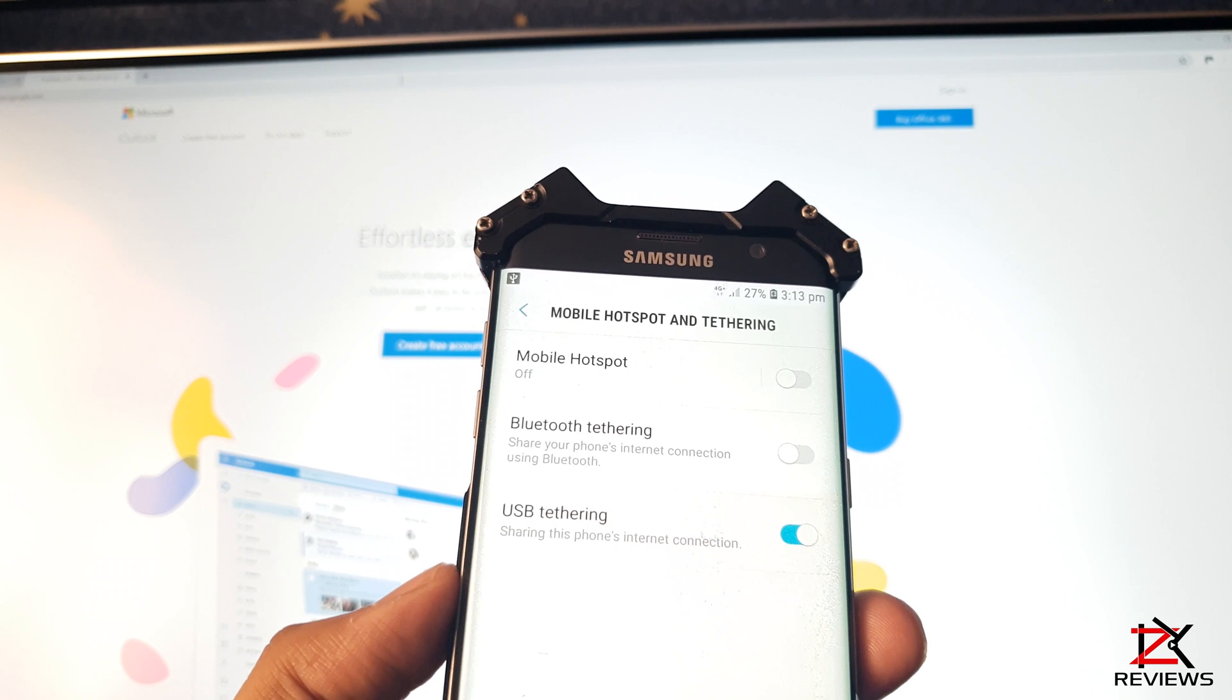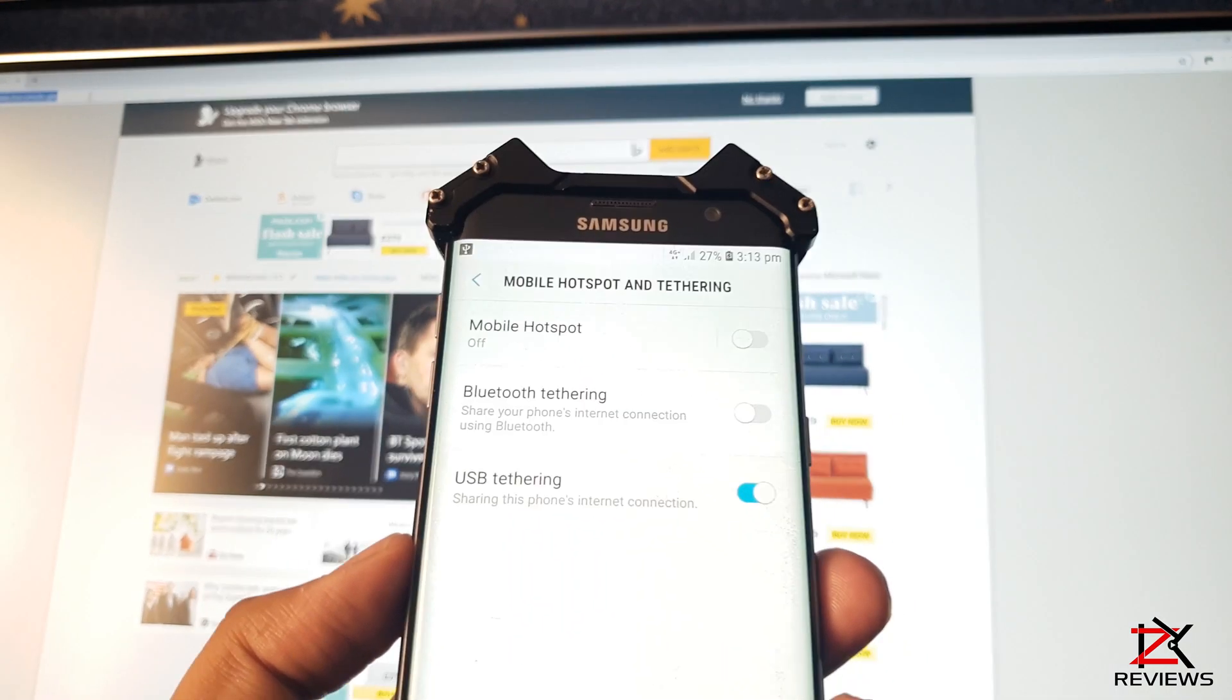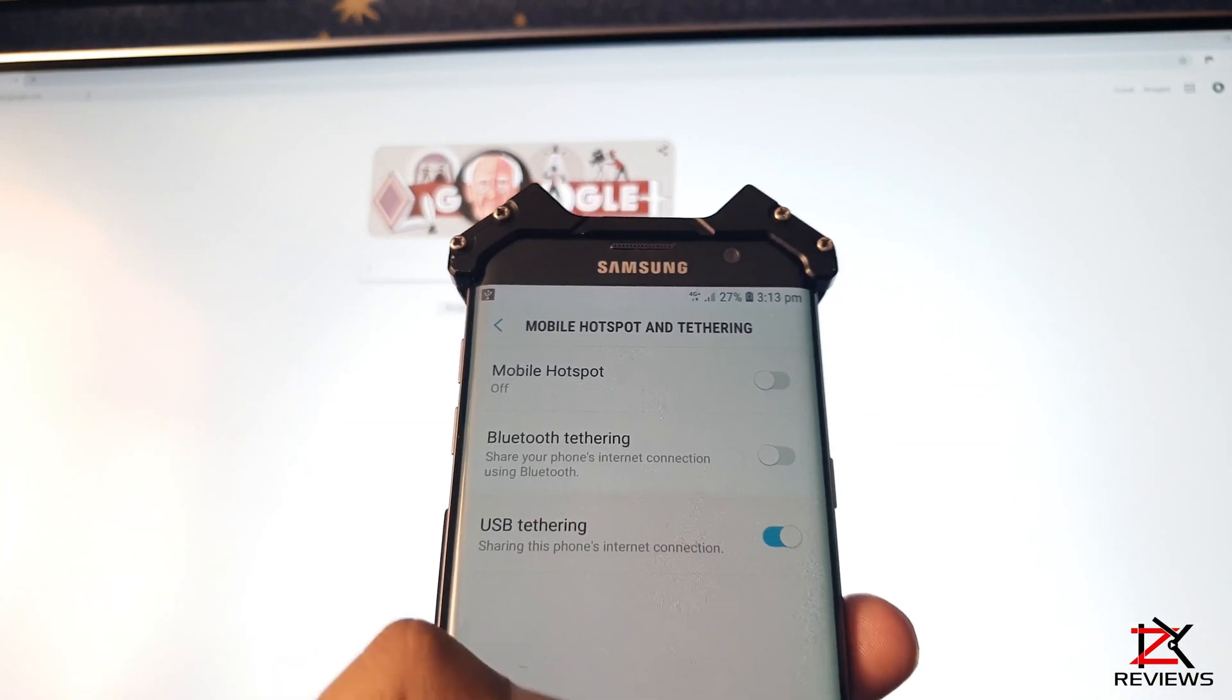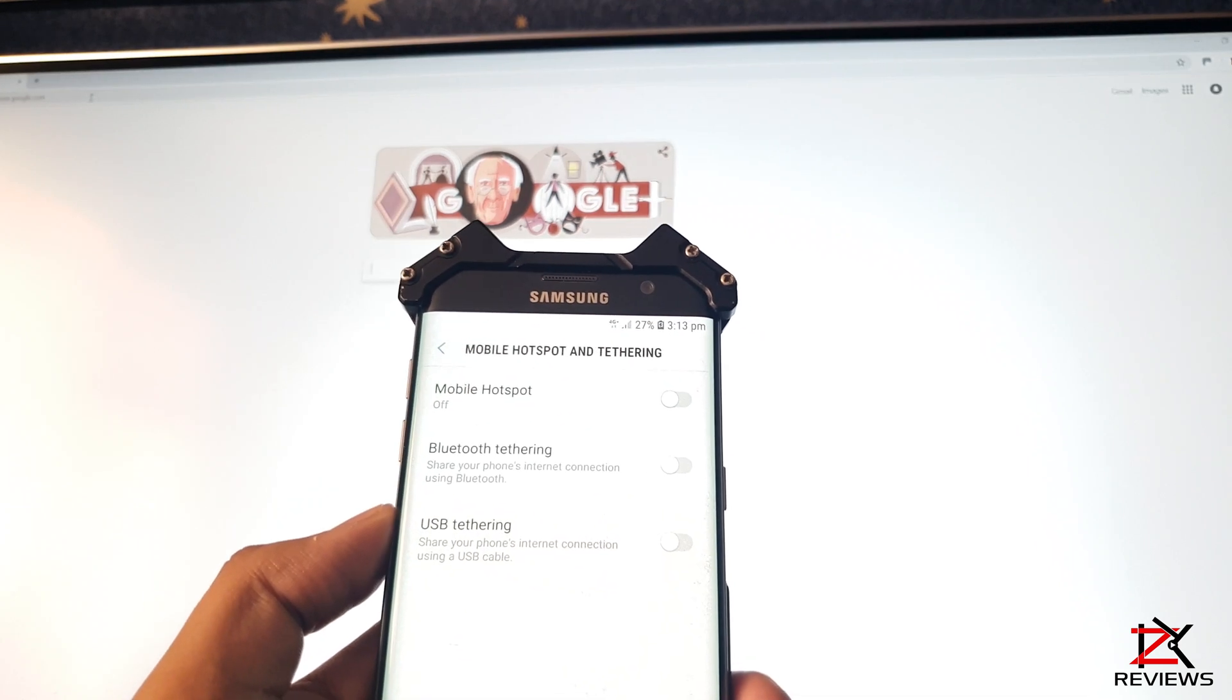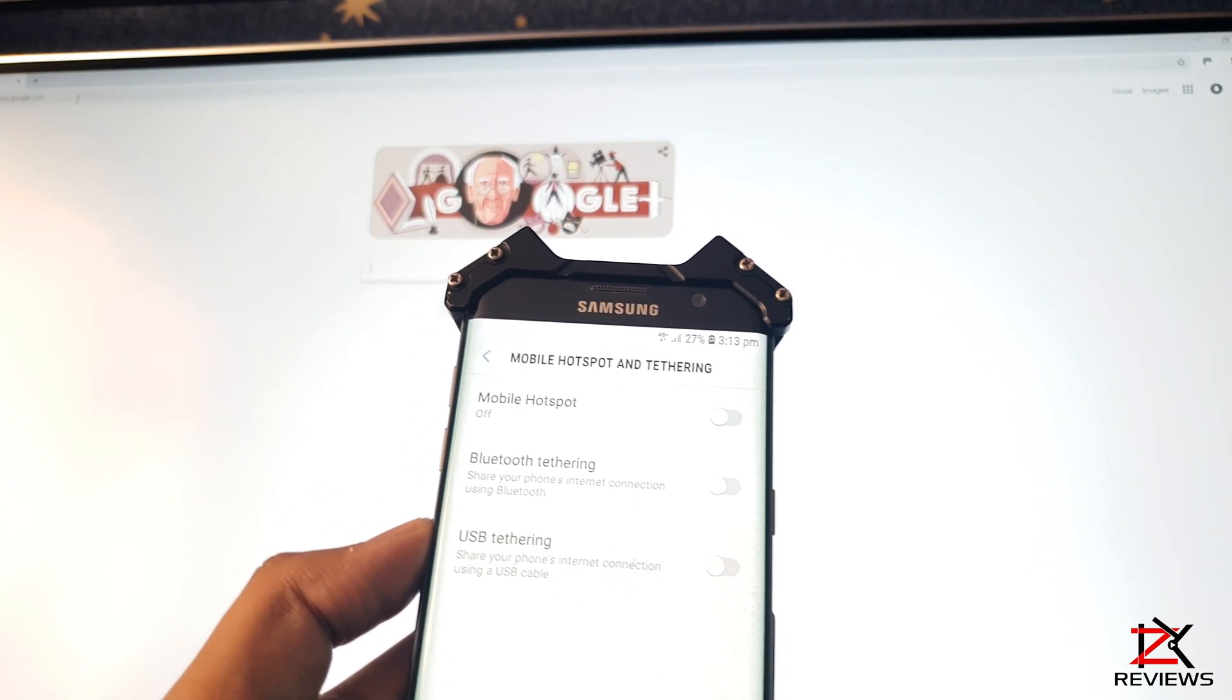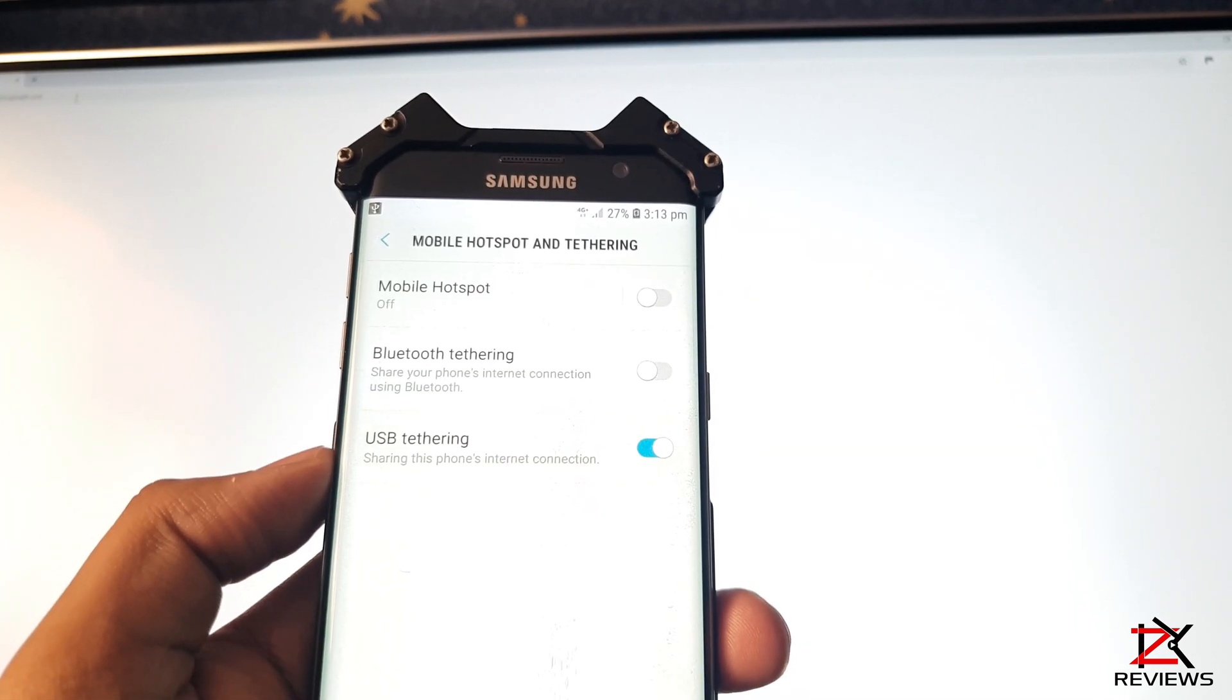Now you can see I can browse the internet as normal. If you turn it off, there's no connection. Turn it back on and I'm back online.